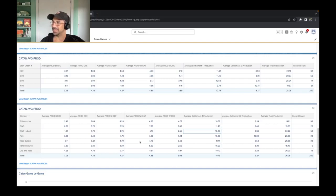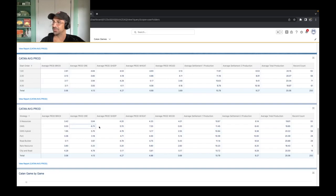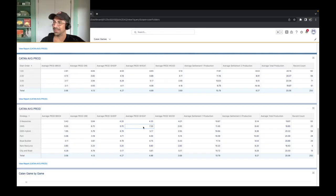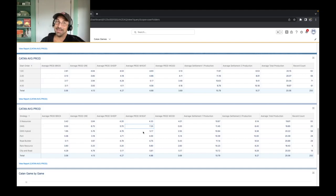And again, we can really utilize that on the ore and wheat. Because just look at the amount we're getting here. We're really overloading ore wheat sheep in those different hybrid and standard ore wheat sheep productions. And again, that makes a difference.